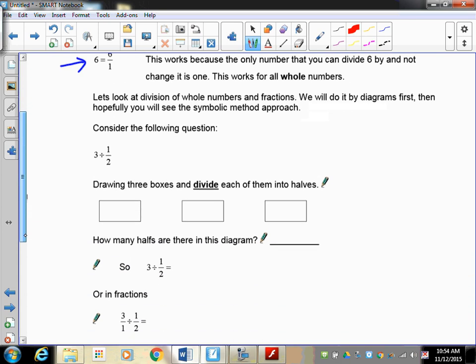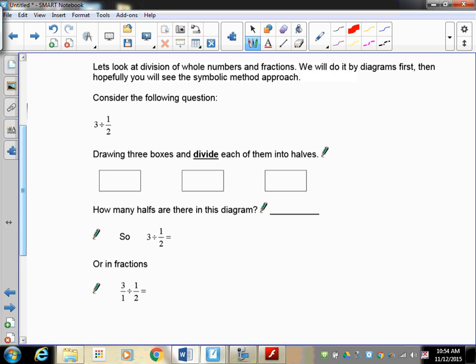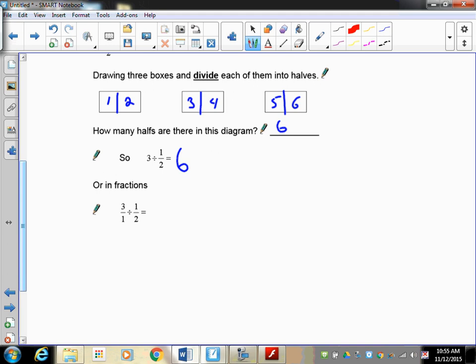Let's look at division of whole numbers and fractions using diagrams first. I've got three boxes and I want to divide them into halves. I take each box and divide it into halves - so now all I'm working with is halves. If you count them: one, two, three, four, five, six - there are six halves in this diagram. So three divided by one-half equals six. In fraction form: three over one divided by one over two equals six.